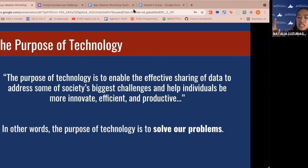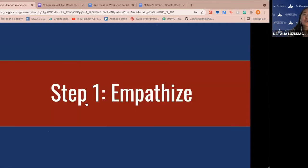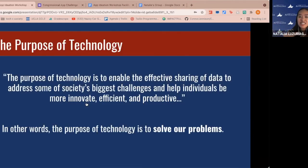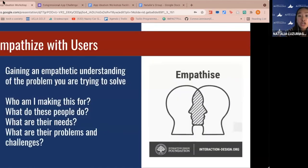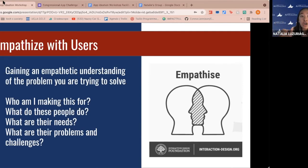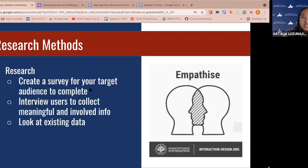Today we'll go over the design thinking process — a design and brainstorming approach that helps develop good ideas designed to solve the problems we face. The first step is to empathize with your users. You have a group of people and a topic, and your goal is to gain a good understanding of their problems with that topic. Questions to keep in mind: who are you making this for, what do they do, what are their needs, and what problems and challenges do they face? You can gain insight through surveys, user interviews, or looking at existing data and studies.